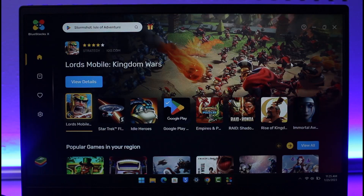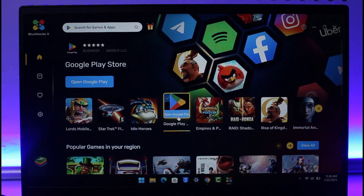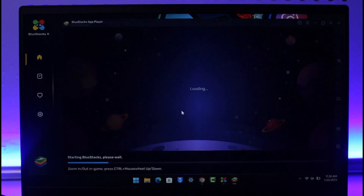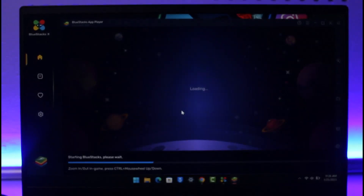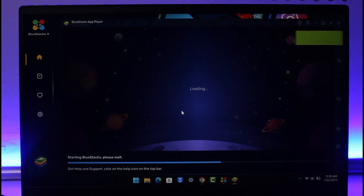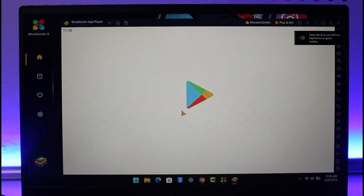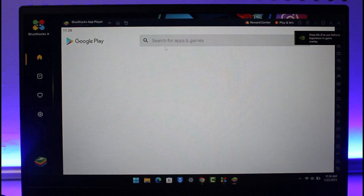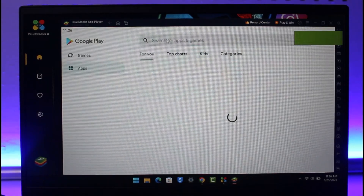Once you've downloaded and installed BlueStacks, since this is an Android emulator you'll need things like your Google account in order to log into the Play Store. Open BlueStacks and you'll find the option that says 'Open Google Play.' Once you go to that option, you should be able to see an interface that basically looks just like your Google Play Store.